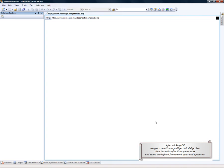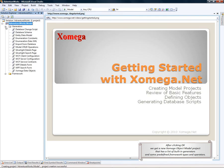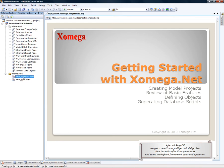After clicking OK, we get a new Xomega object model project that has a list of built-in generators as well as some predefined framework types and operators.